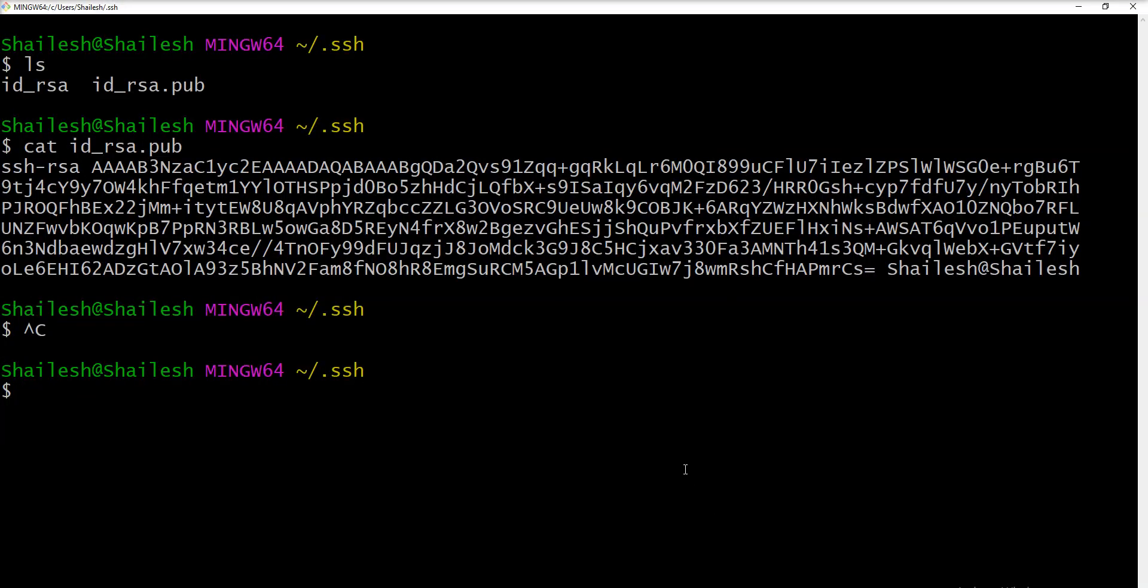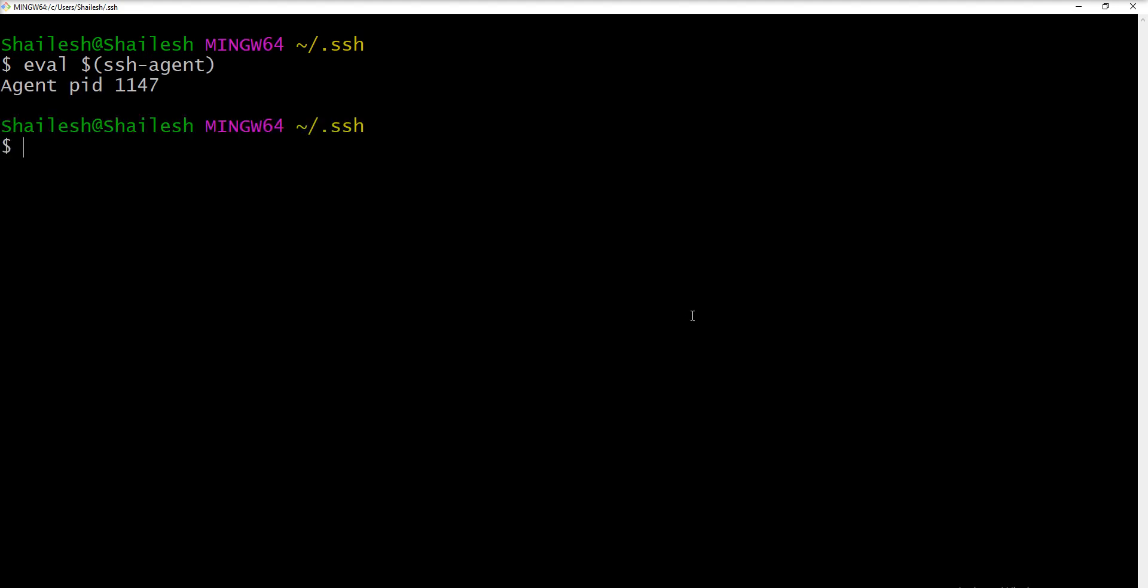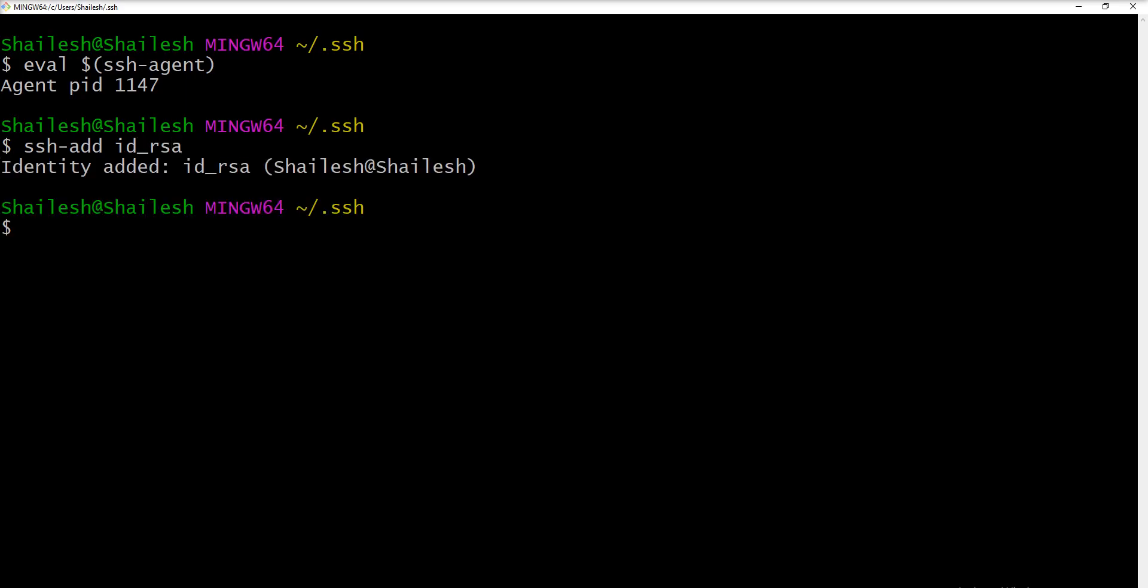Now one more thing you need to remember. If you don't want to enter password each and every time when this key is used you just need to add into the SSH agent. So you just need to fire one command. So let me fire ssh-agent and agent pid 1147 is started. Now you need to add into the SSH. So let's specify command ssh-add and specify file name. So I'm going to specify id_rsa and you can see here identity added into the id_rsa.